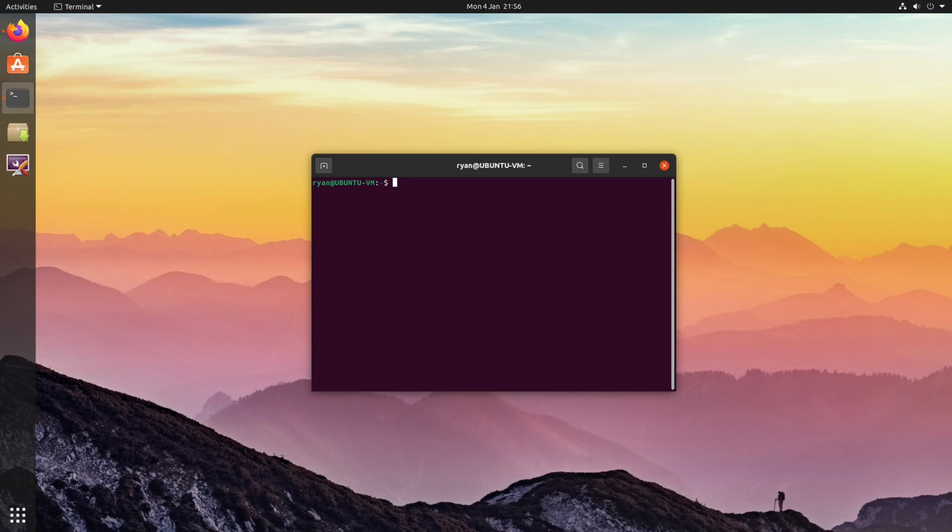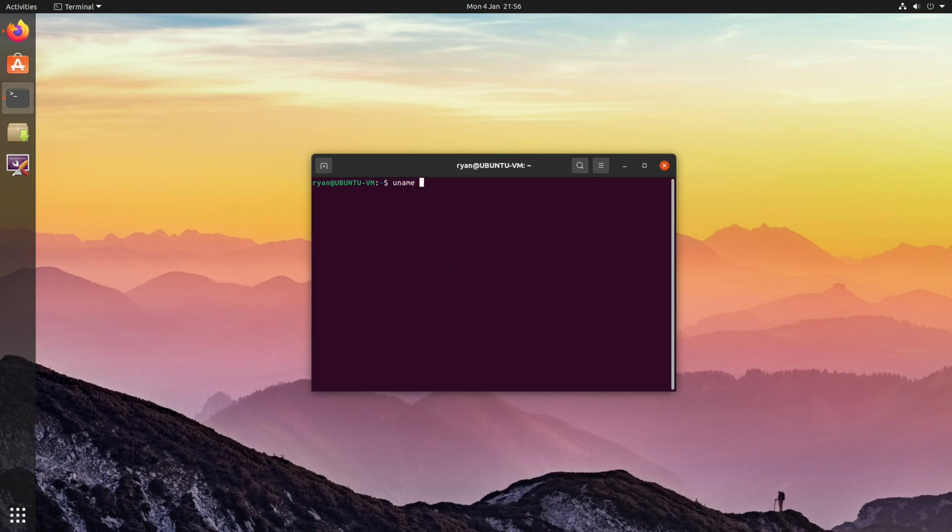Now if you ever want to check what kernel you're currently running, you can do it with a simple terminal command, and that command is uname space dash lowercase r. As you can see in my particular case, I'm running the 5.9 version of Xanmod.